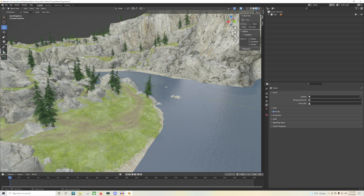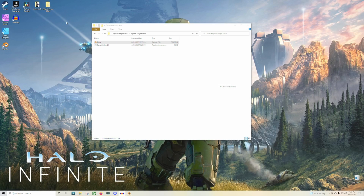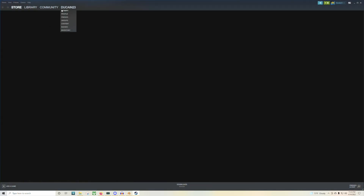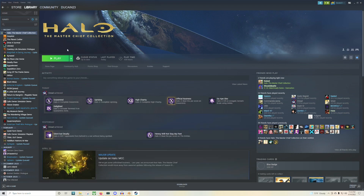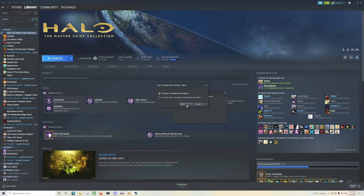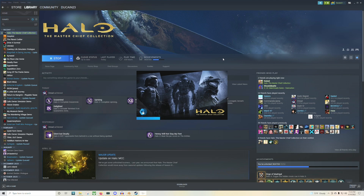The next thing you need to do after loading this up is load up MCC on your computer and get that loaded up into a Forge game. So what I'm going to do is minimize that, head over into Steam, head over to my library here — Master Chief Collection — and let's go ahead and load that up. It's best, at least for me personally, to have this in windowed mode for right now.